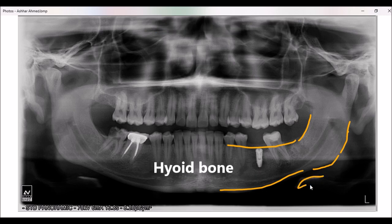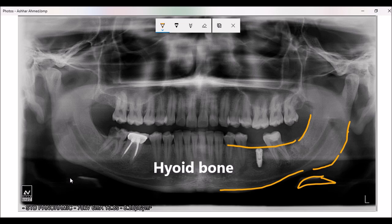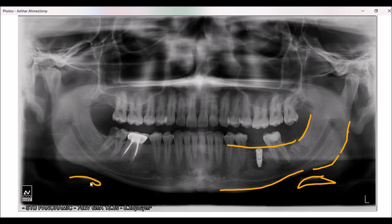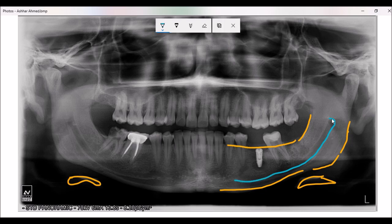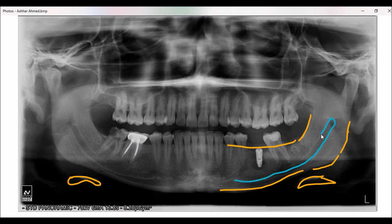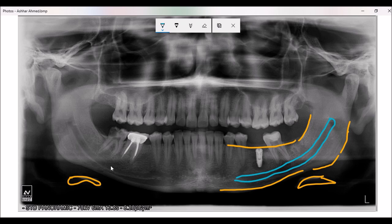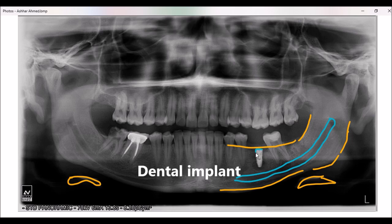These shadows are of the hyoid bone — this is the hyoid bone. Here you can follow my pointer to the inferior alveolar canal. This is the inferior alveolar canal from its origin all the way to the premolar area. The mental foramen are not quite visible.